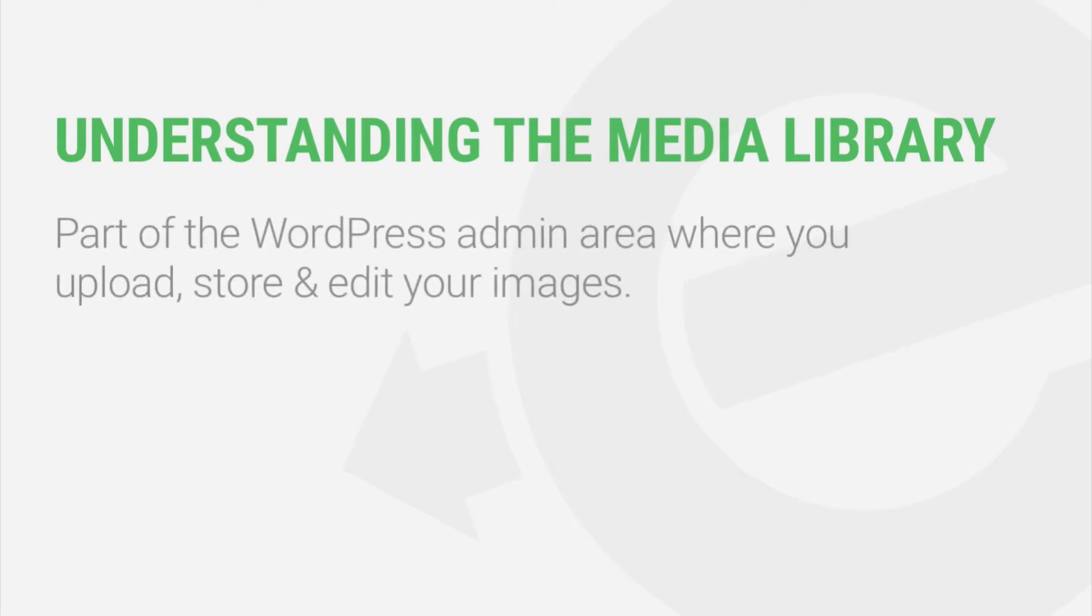The Media Library is where you upload, store, and edit all the images on your WordPress site.